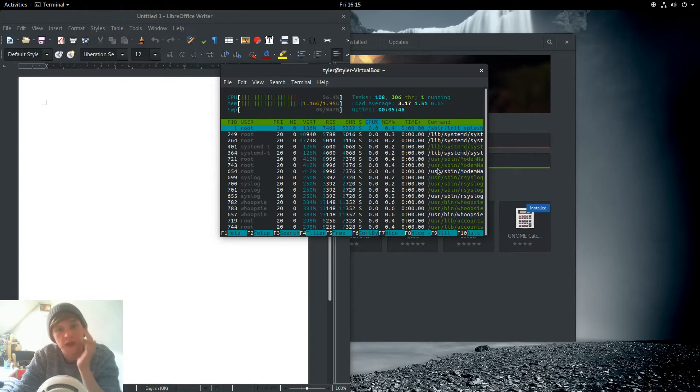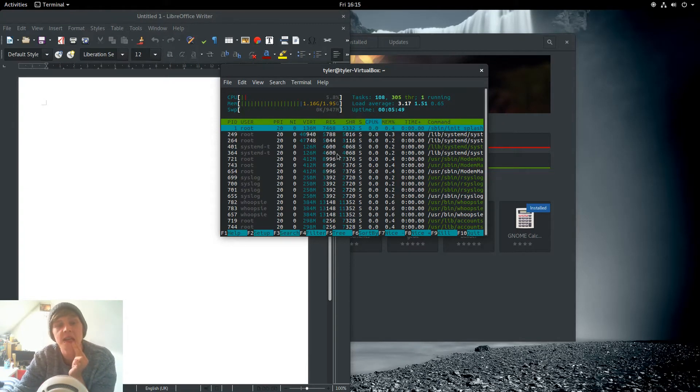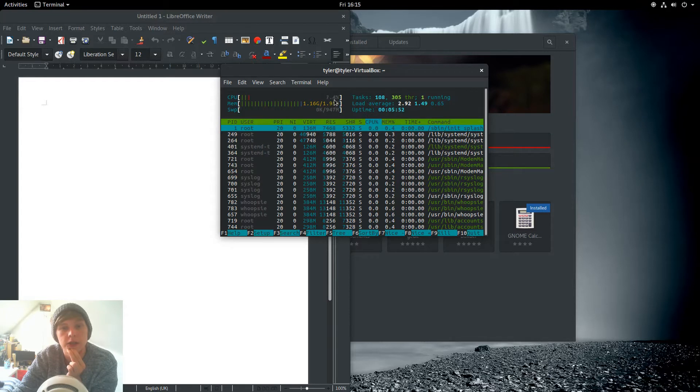All right, so we've now shot up to 1.16 out of 2. CPU utilization is fairly low still.